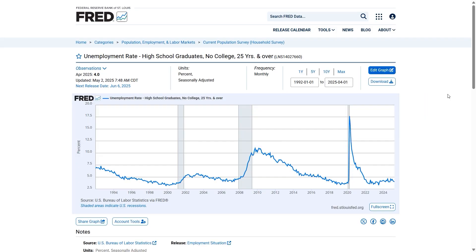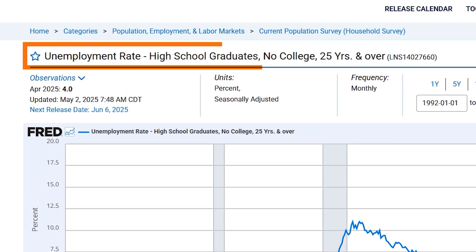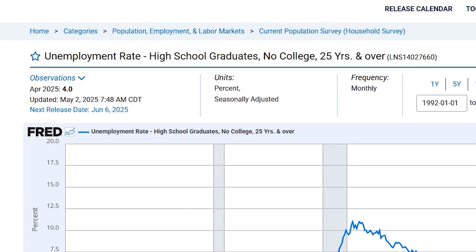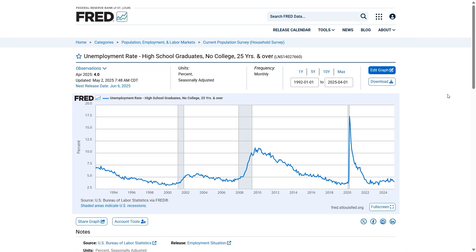To start, take a look at what your graph is displaying. The graph currently displayed is showing the unemployment rate of high school graduates who do not attend college. I would like to add a new line of data to the graph, so let's begin the process.